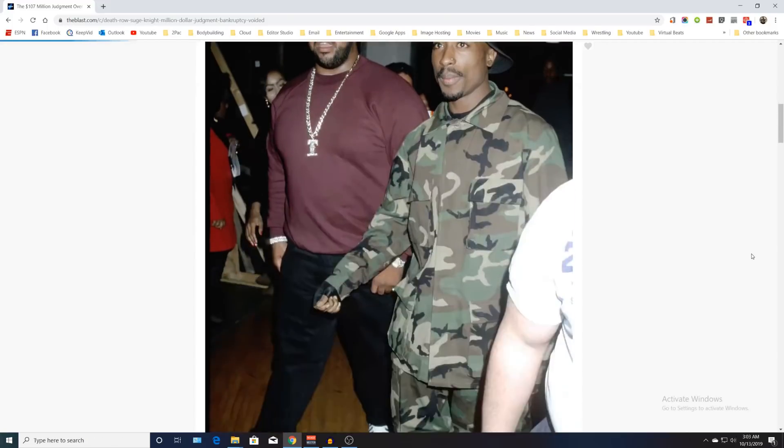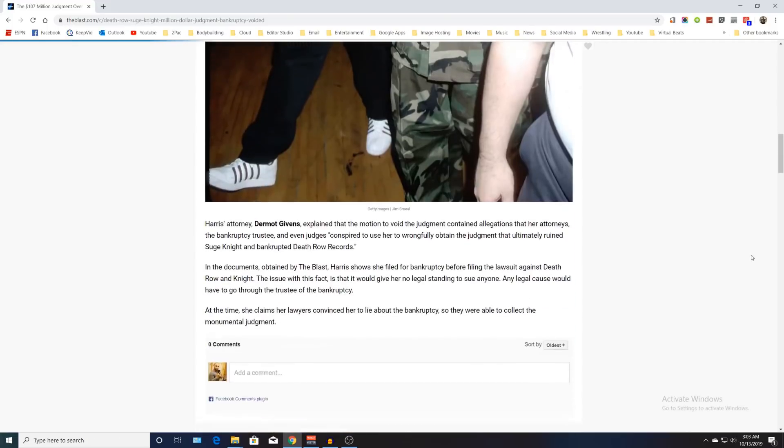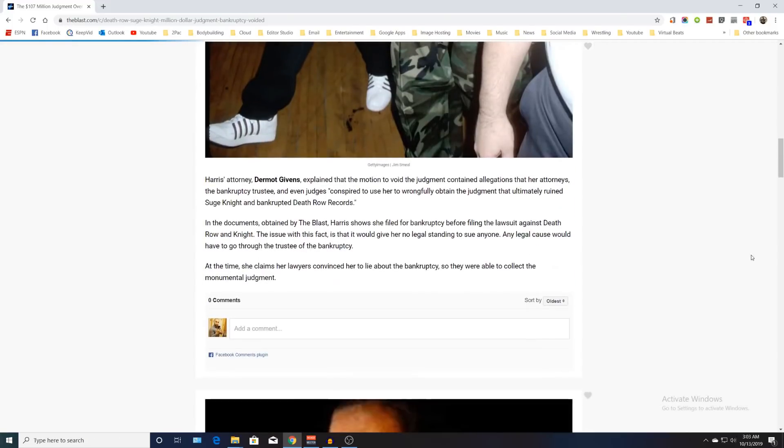Harris's attorney Dermot Givens explained that the motion to void the judgment contained allegations that her attorneys, the bankruptcy trustee, and even the judges conspired to use her to wrongfully obtain the judgment that ultimately ruined Suge Knight and bankrupted Death Row Records.